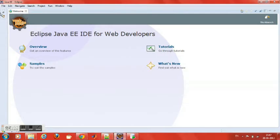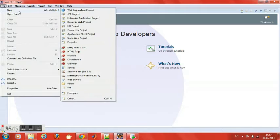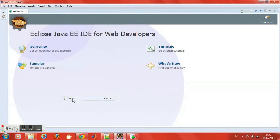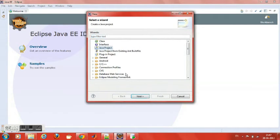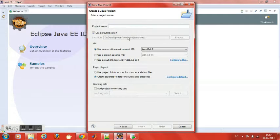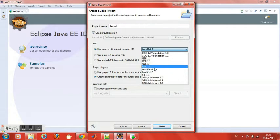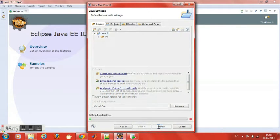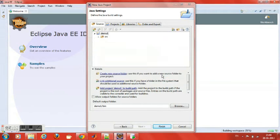Let's start with Eclipse to create a new Java project. It is named demo1. Change the JRE to Java 1.5, as Oracle 11g only supports up to Java 1.5. Here the project is created for our Java project.